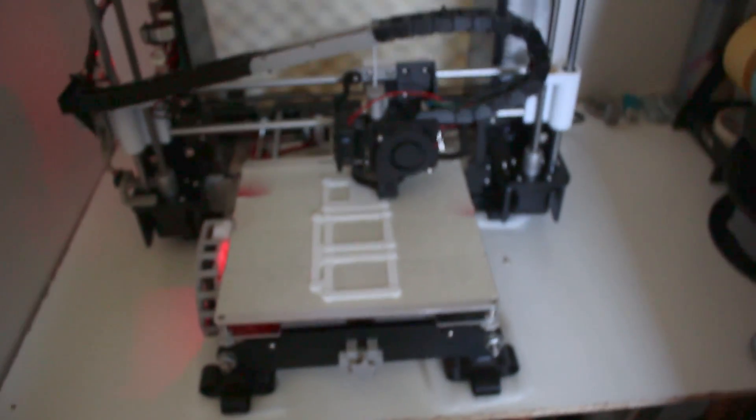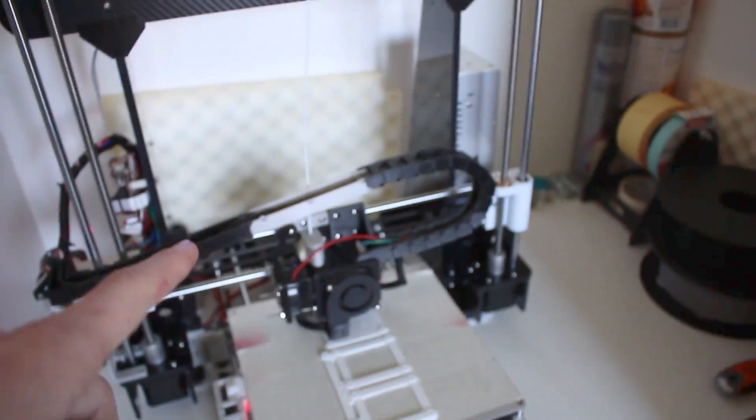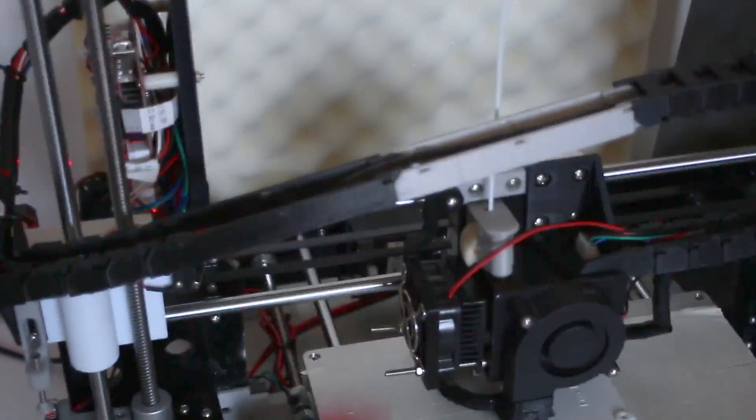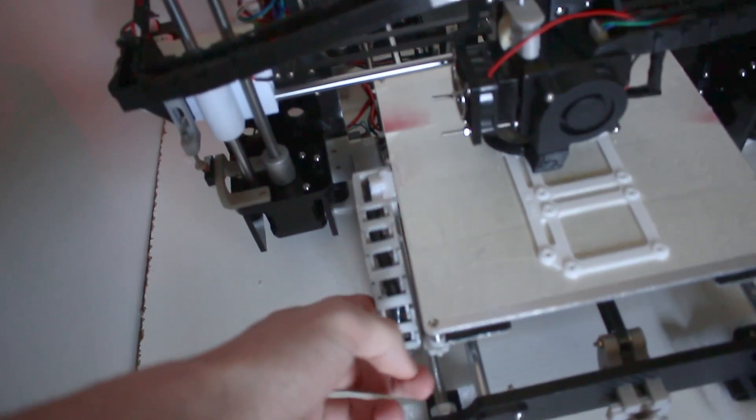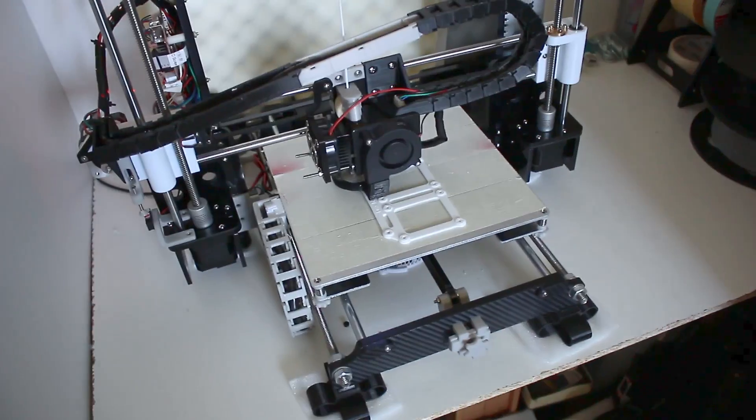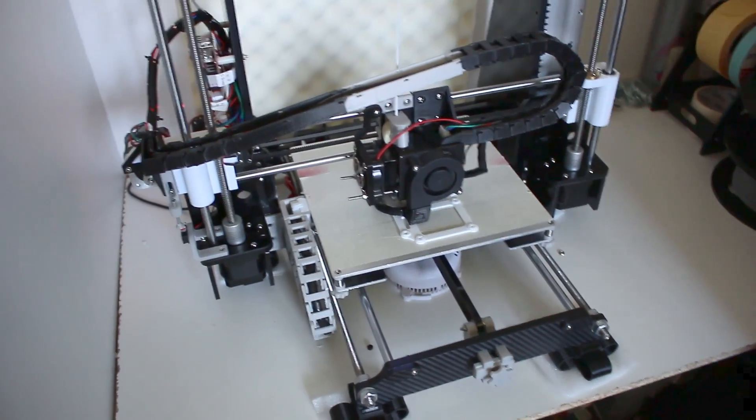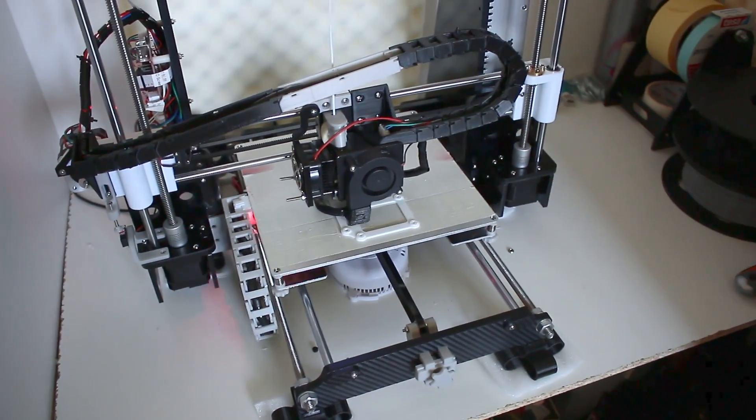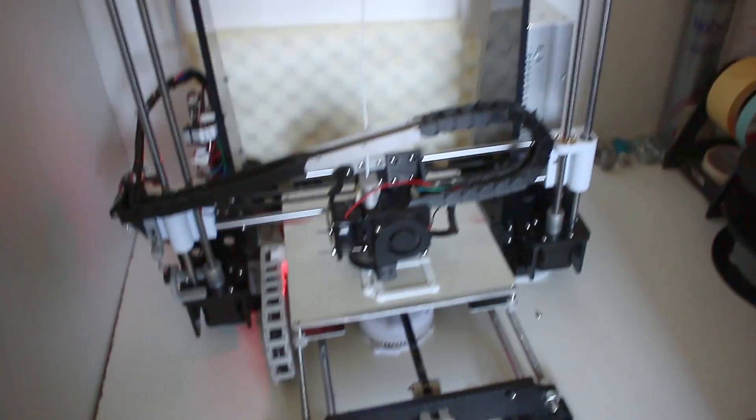I also printed some cable chains for this axis and this one too. That really improves the look of the 3D printer.